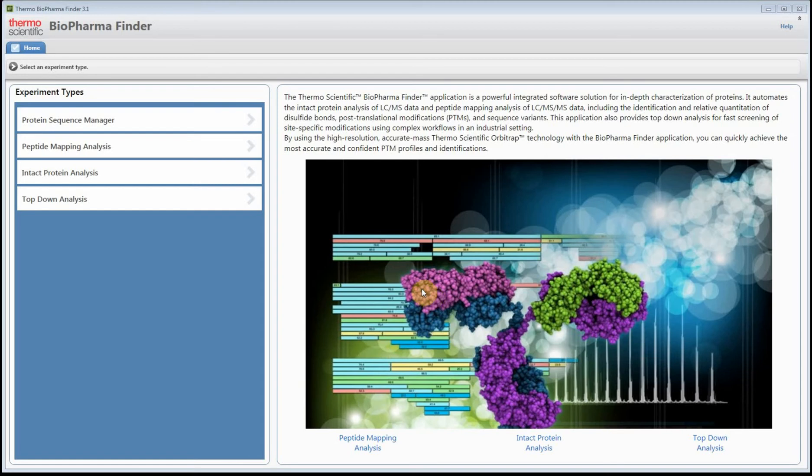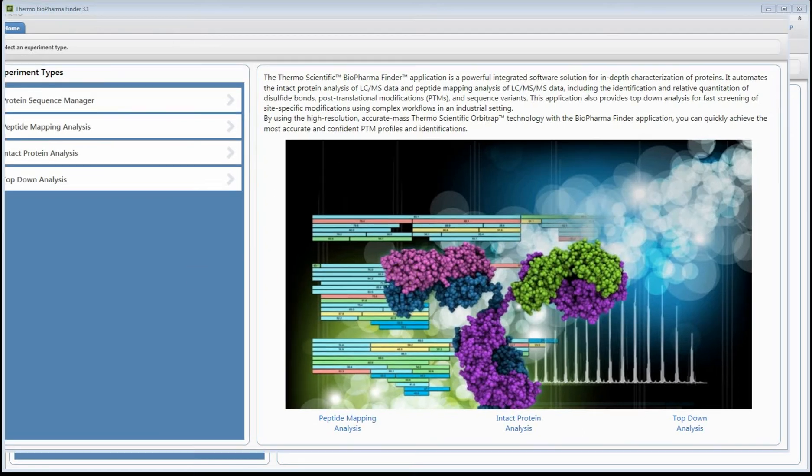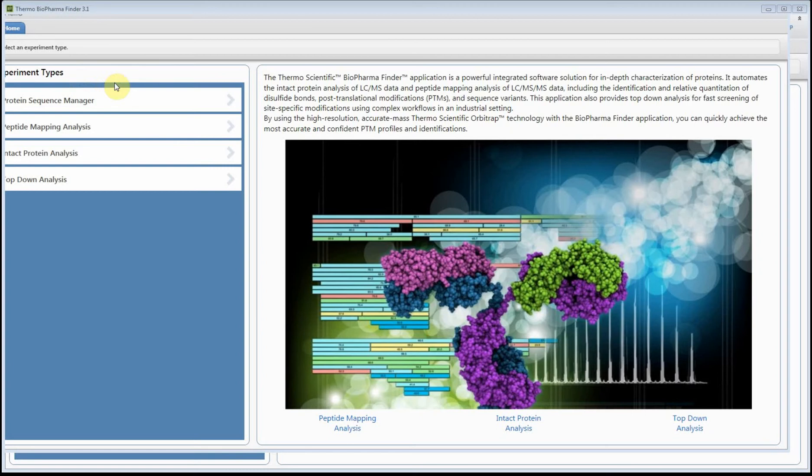Hello everybody, in this tutorial for BioPharma Finder I'm going to show you how you can do intact deconvolution in a high-throughput fashion. This would be in the case where you have a well-characterized molecule and you've processed a 96-well plate or you have several hundred samples that you would like to screen and process. You can do this in BioPharma Finder 3.1, which was released in January or February of 2019.